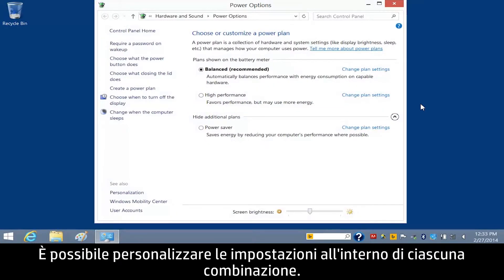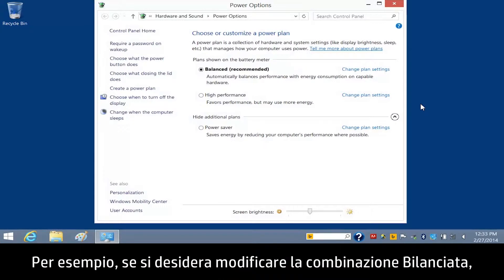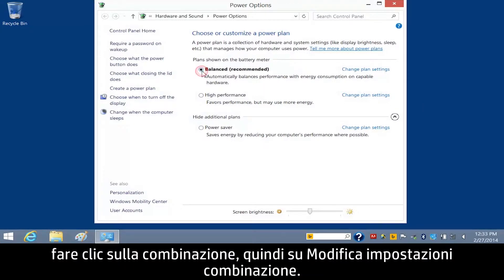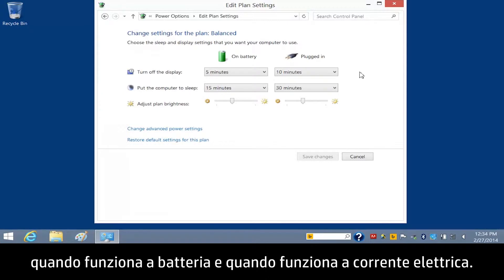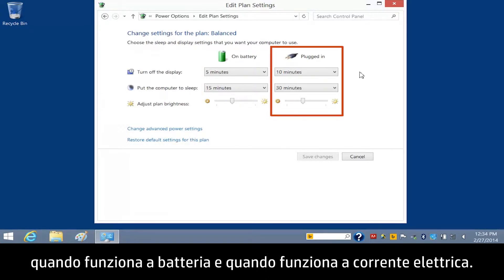You can customize the settings in any of these power plans. For example, if you want to change the Balanced Plan, click the plan and then click Change Plan Settings. From here, you can change how your computer performs when it is on battery and when it is plugged in.